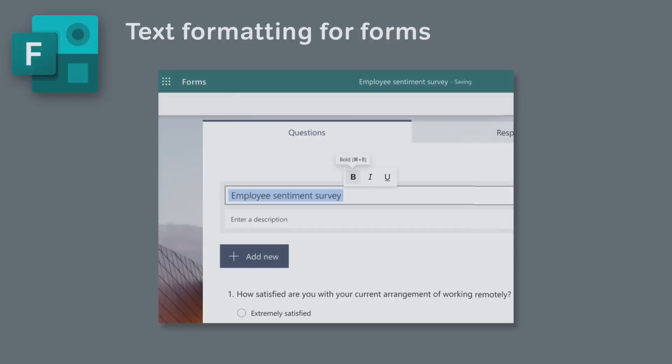There's another little update coming to Forms that's going to let us format the text in our questions. Soon we'll see a toolbar that lets us choose bold, italics and underline to format wherever we are writing text in Forms. This feature started rolling out at the end of January and should be complete in early February.